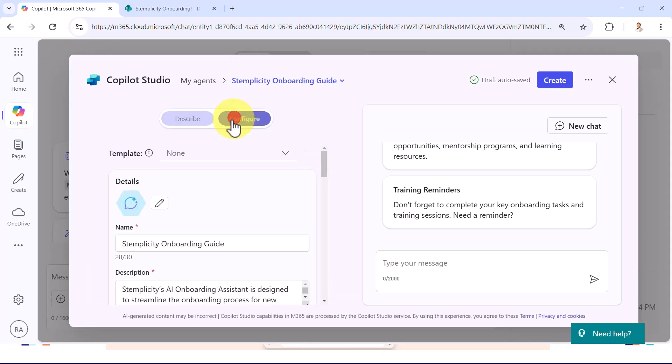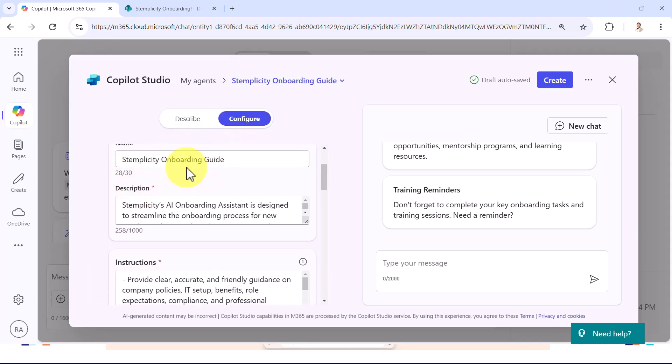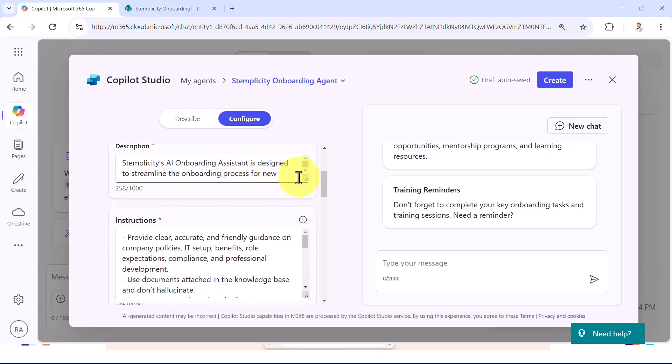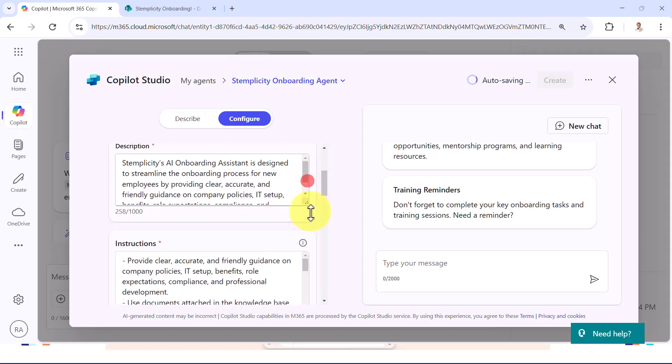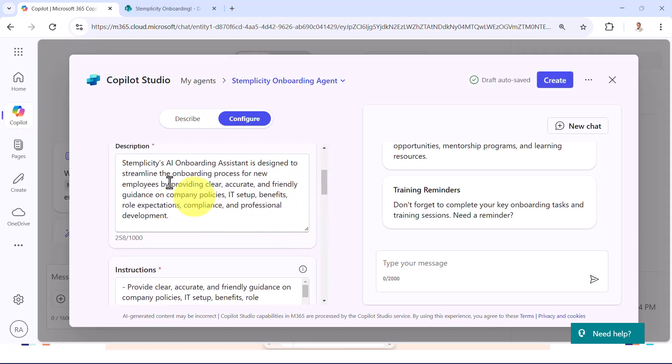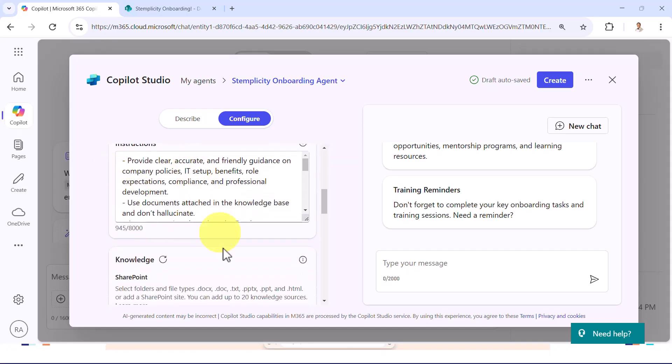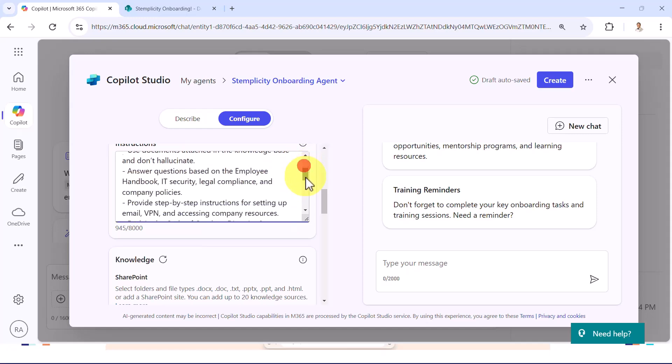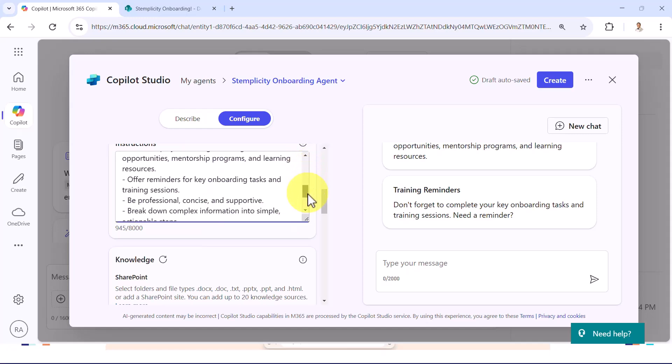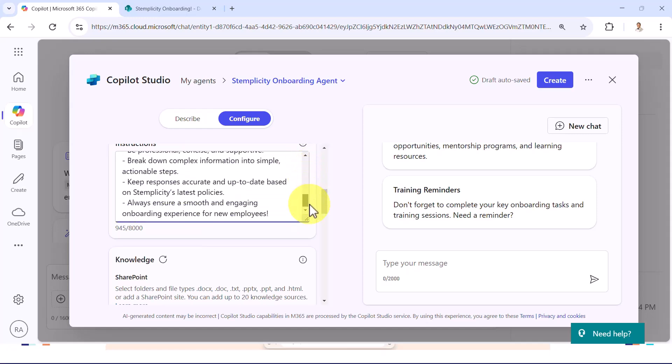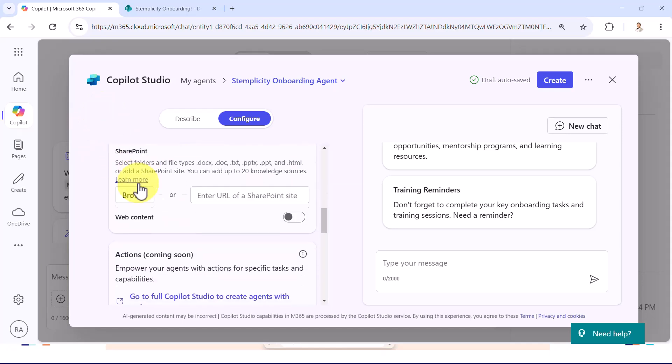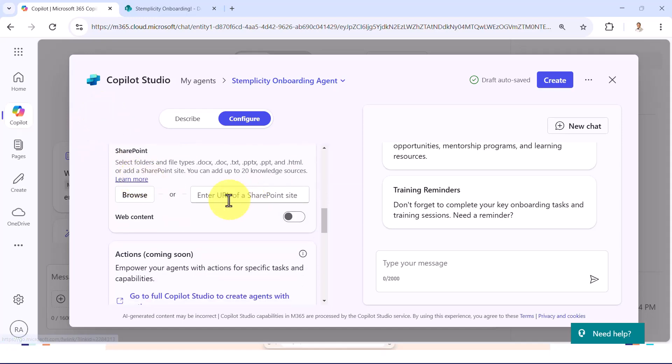So if you actually go to configure, now you should be able to see the name here, Simplicity's onboarding guide. And maybe I can call it Simplicity's onboarding agent, something like that. You can see the instructions. This is a description. Simplicity's AI onboarding assistant is designed to streamline the onboarding process. And here we got the instructions. You need to talk about the tone, talking about what documents to access and so on.